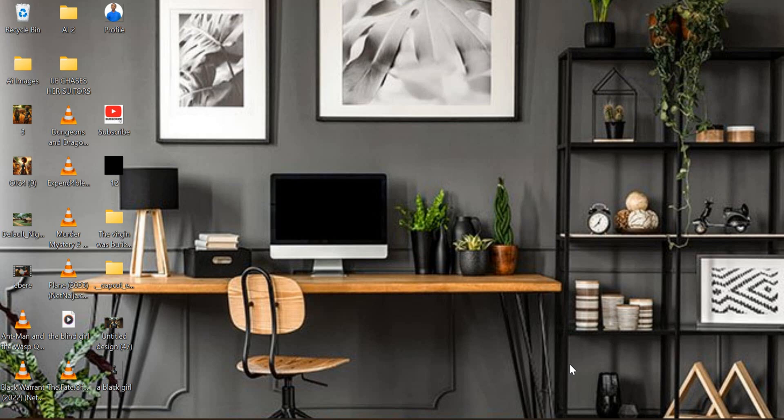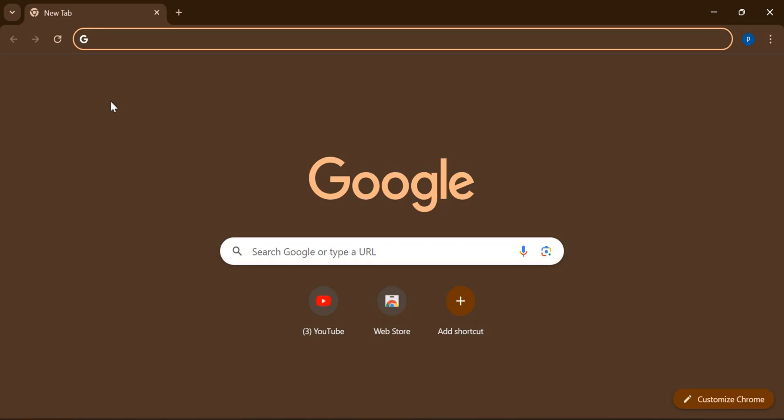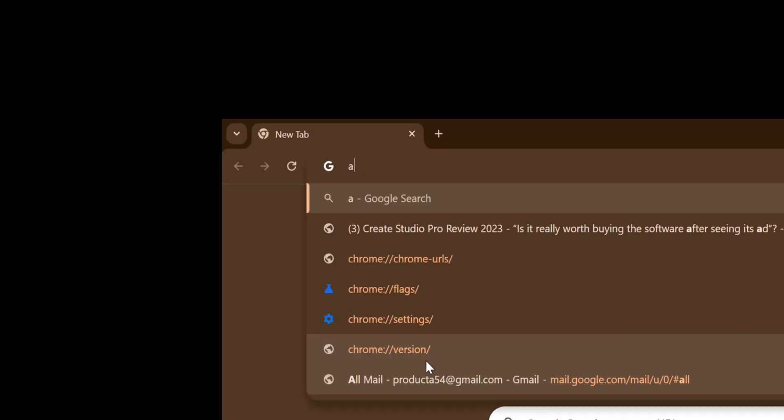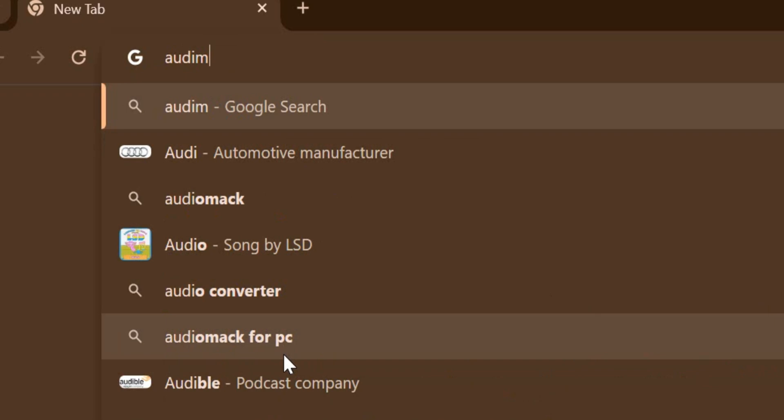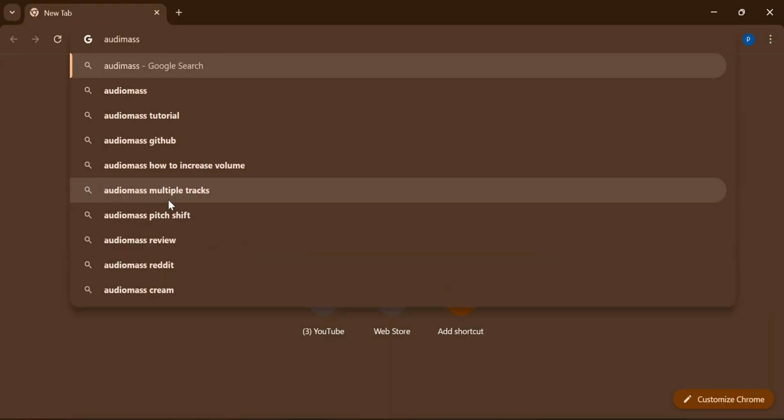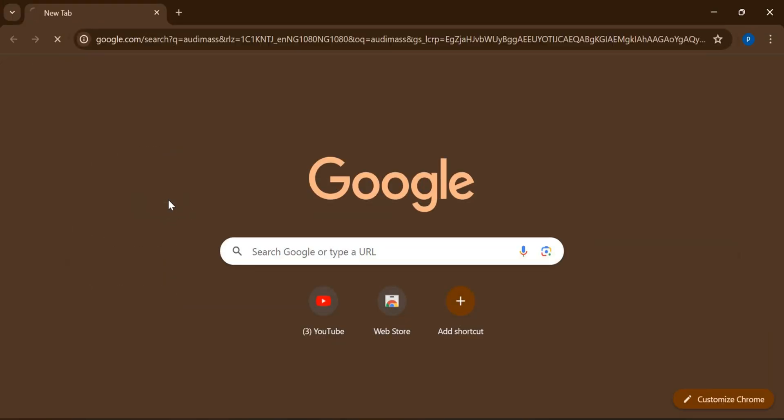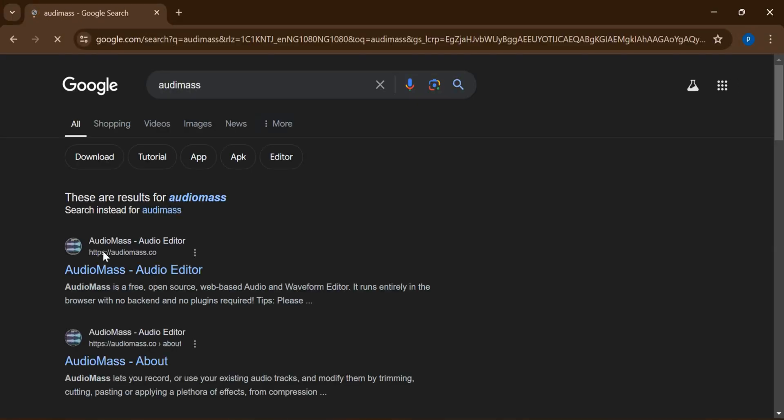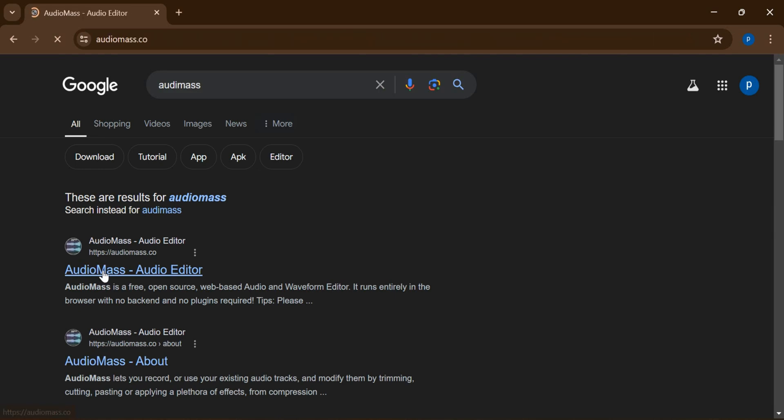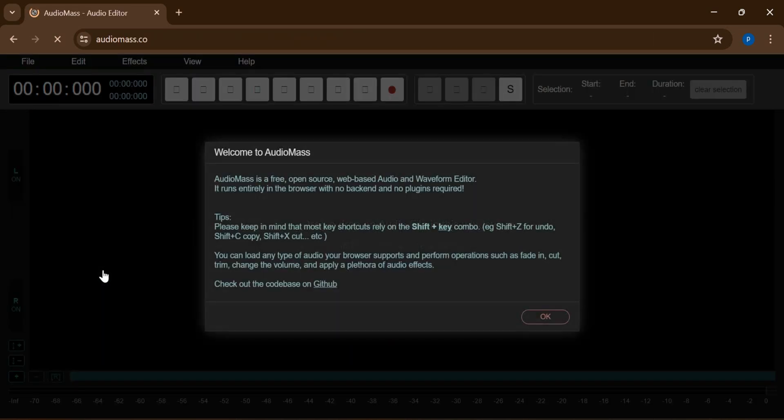All right guys, so we are just going to get started. You're just going to open your Google and then you search for AudioMass. Now we're going to be using AudioMass to edit our voiceovers.